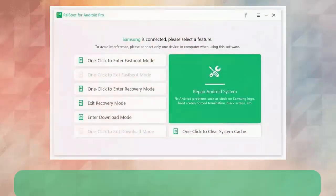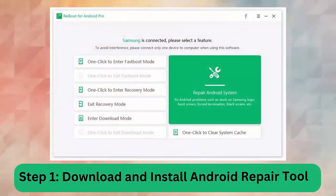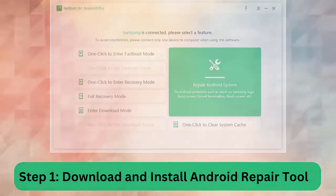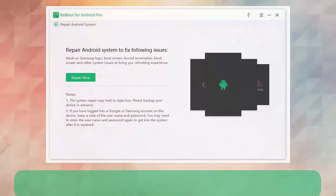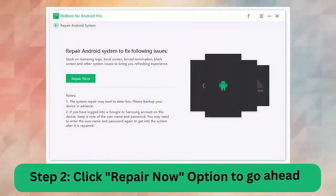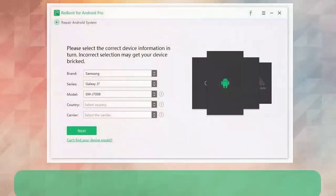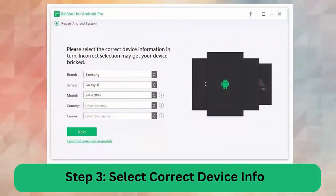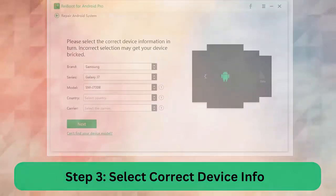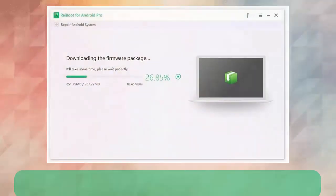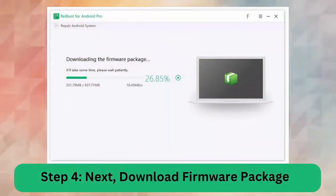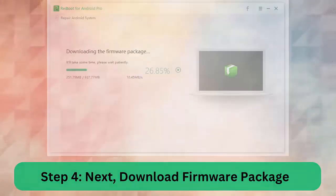Step 1: Download and install Android Repair Tool. Step 2: Click Repair Now option to go ahead. Step 3: Select correct device info. Step 4: Next, download firmware package. Step 5: Begin Android repair system.